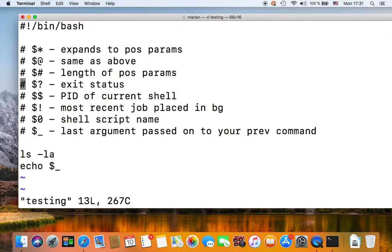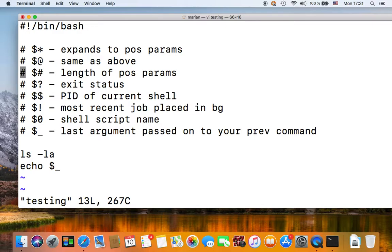The underscore special parameter is the last argument passed on to your previous command. So that's it for today guys, I hope you enjoyed this and found it useful. Don't forget to subscribe and hit the bell, and see you next time.